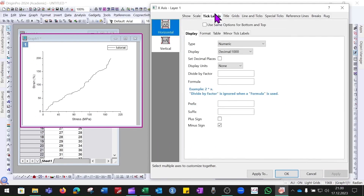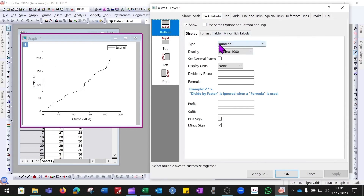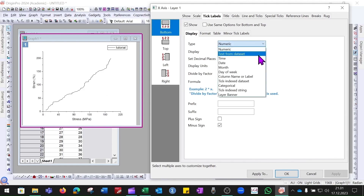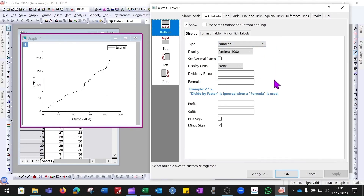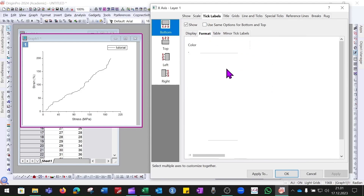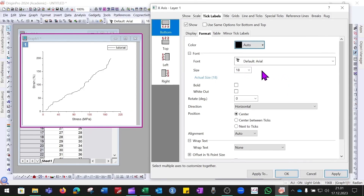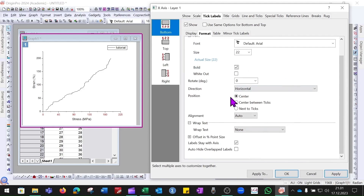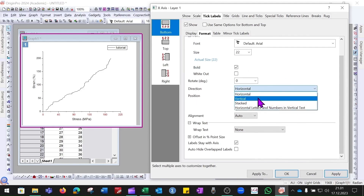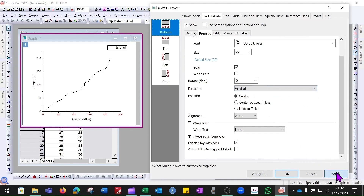Under the Tick Labels button, different display options are available such as numerical value, text, date, or month. Under the Format button you can change the axis color — for example selecting red will change the text color to red, but we will stick with black. You can also change the font and font size — for example size 22, bold. You can also change the direction of the labels: horizontal or vertical.